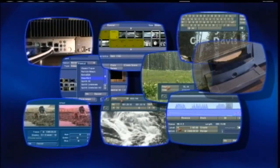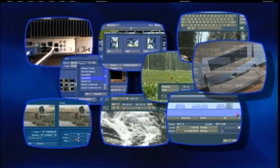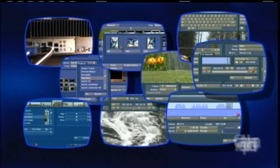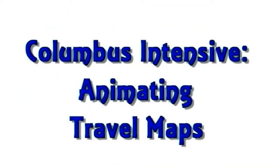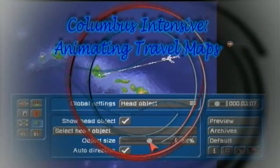Casablanca expert Chet Davis here to give you a taste, a preview of one of my latest Casablanca foolproof intensive tutorials. This one focuses on the map animation capabilities in Columbus 2 and Columbus 3, animating your travel maps. If you've experienced any of my Casablanca foolproof tutorials, you know they're very thorough. I'm an excellent teacher and I love the product line. I'm happy to share a snapshot of what's in this latest tutorial DVD.